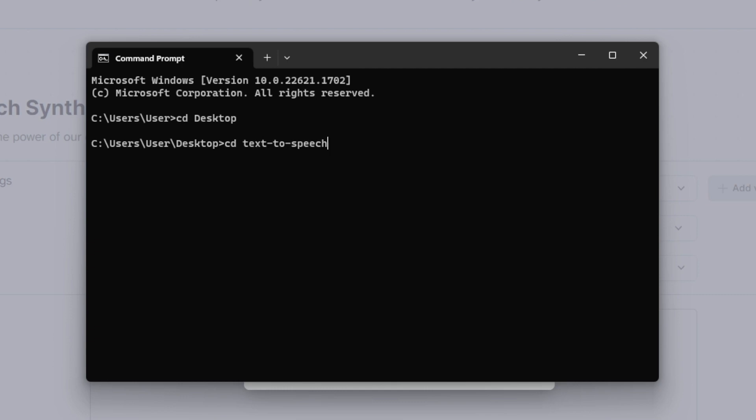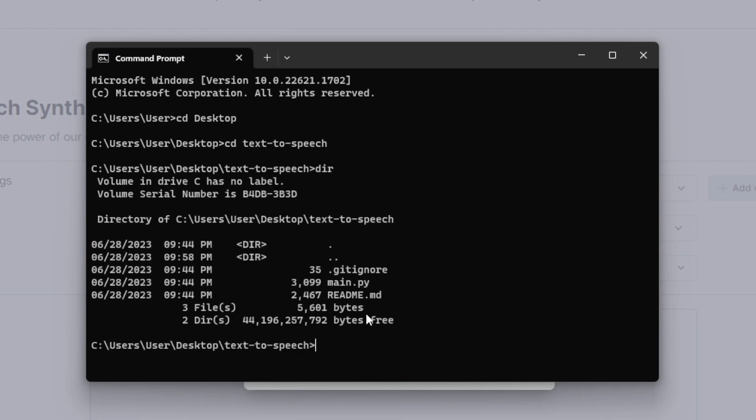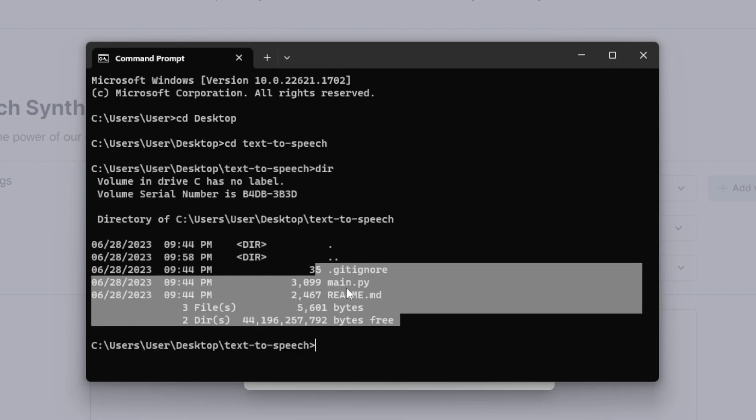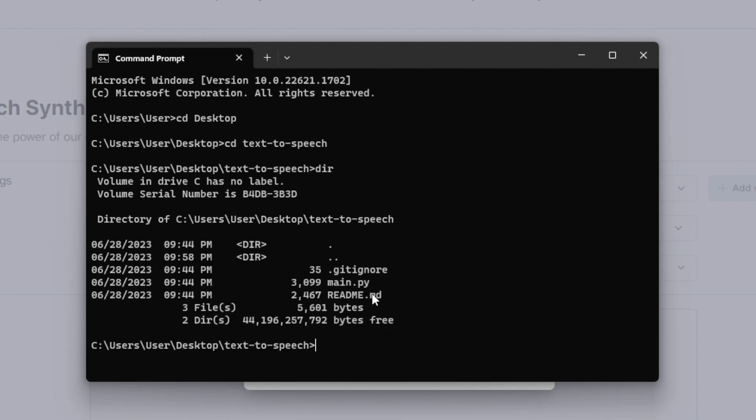Then CD text to speech. Here we have inside the folder and we got the files. Main file.py is the main file that we need.